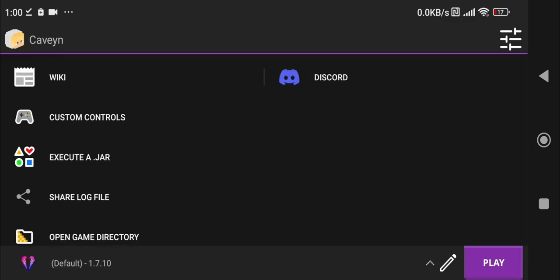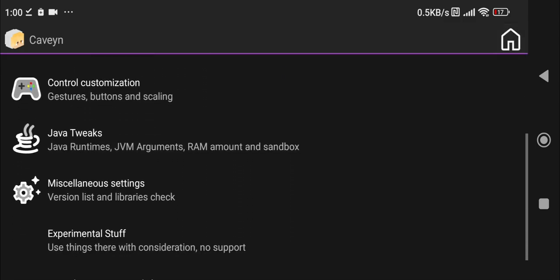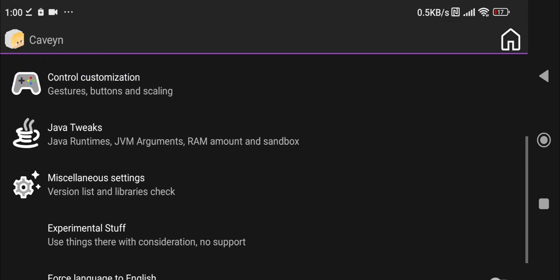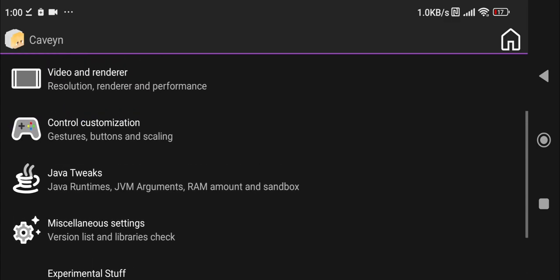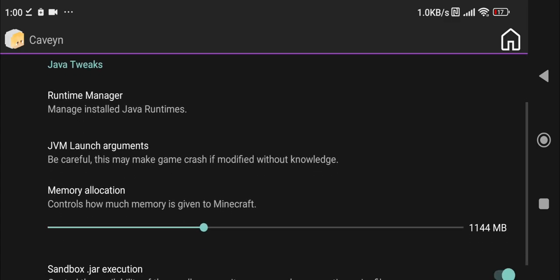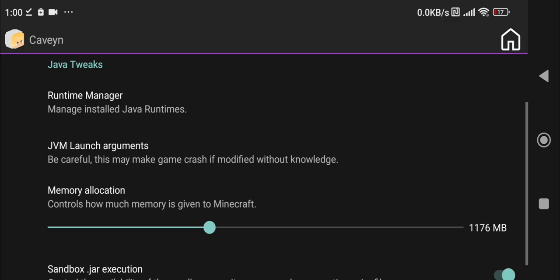And right over here we also have a settings button where we can change miscellaneous settings, experimental stuff, Java tweaks. Here we can also change the amount of RAM we allocate to Minecraft, so if you have a better phone you can allocate more or allocate a little bit less.